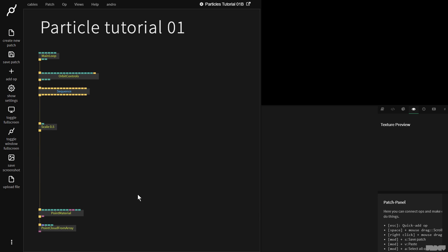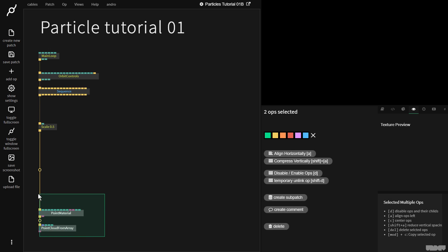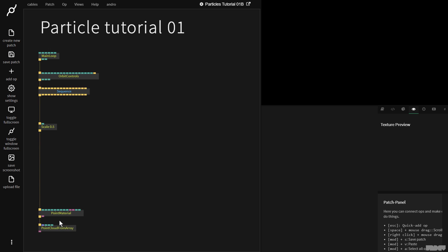Now, just in case you missed it, we just released a bite-sized video about the point material op and the point cloud from Array. It's three minutes. Check it out before you do this one. It might help you a lot with following this tutorial. So let's get started.